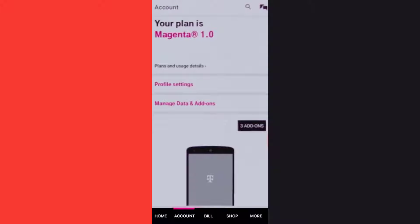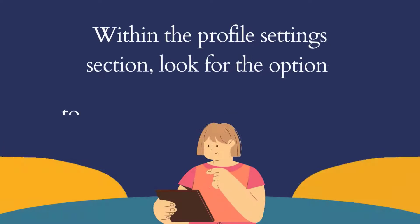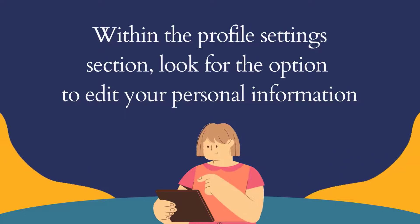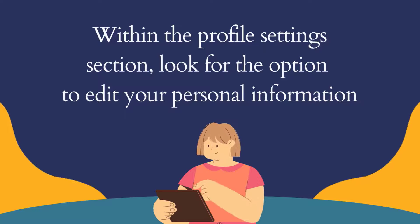Once you're on this screen, you need to tap on the profile settings option right over here. Within the profile settings section, look for the option to edit your personal information.